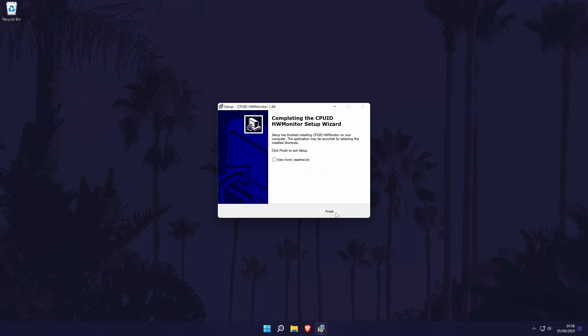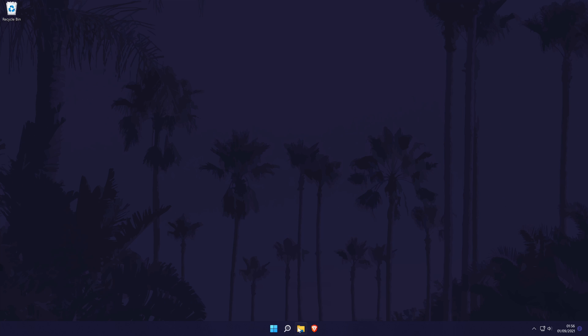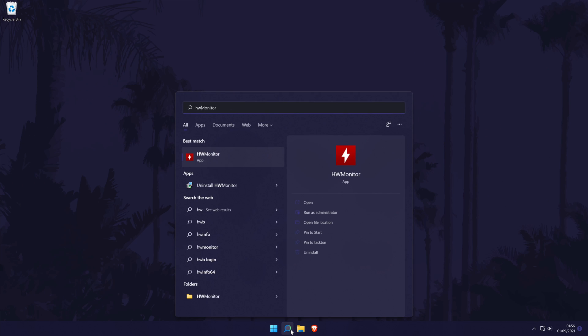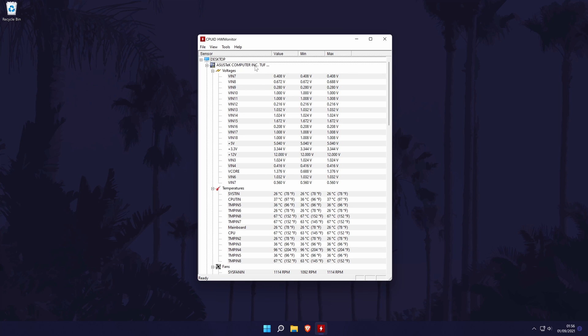Open the software and you may need to click yes on the user account control screen when you do open it. It will display a lot of information initially when it opens. Some of the temperatures and options are based on the sensors on your motherboard and these will vary on each model so it probably won't look the exact same as mine.